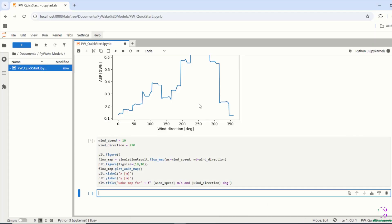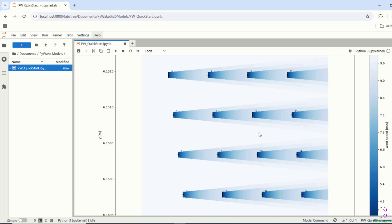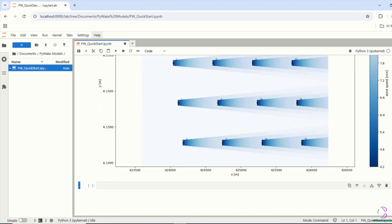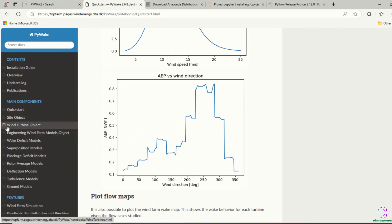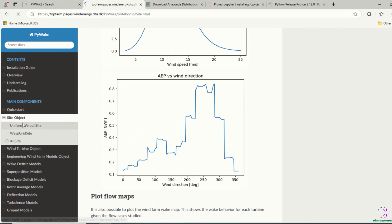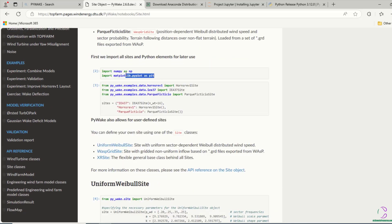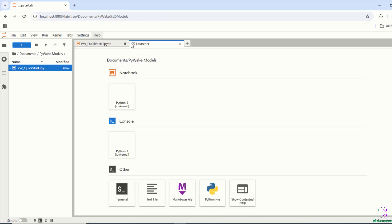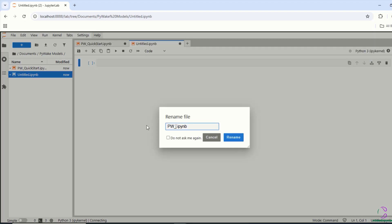In previous videos and video series we've looked at wind turbine modeling open source programs, but here we are going to look at PyWake. PyWake is an open source wind farm simulation program, or you can call it a software, since it also gives you a graphical user interface to actually work with.